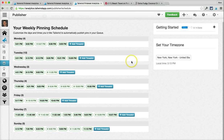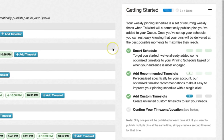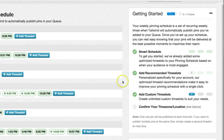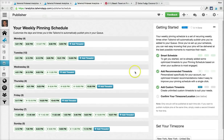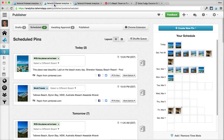And finally, if you ever want to refresh yourself on any of this, just click on the getting started section because everything we just talked about is also explained there. All right, let's head back to the scheduled pins page one last time.